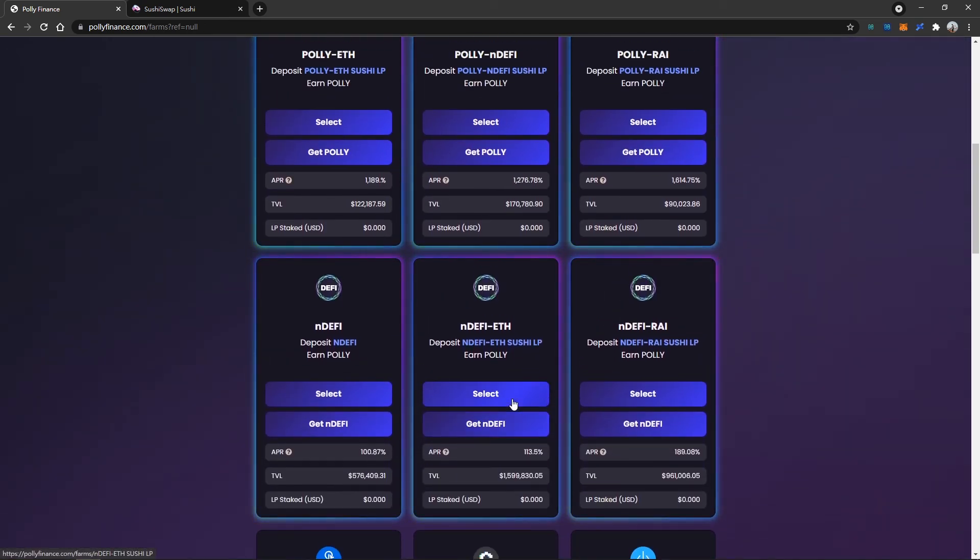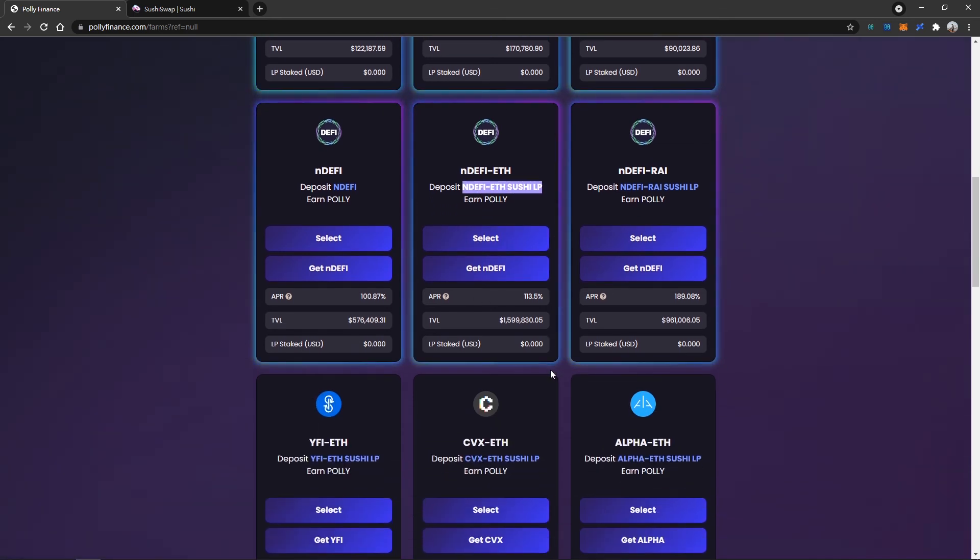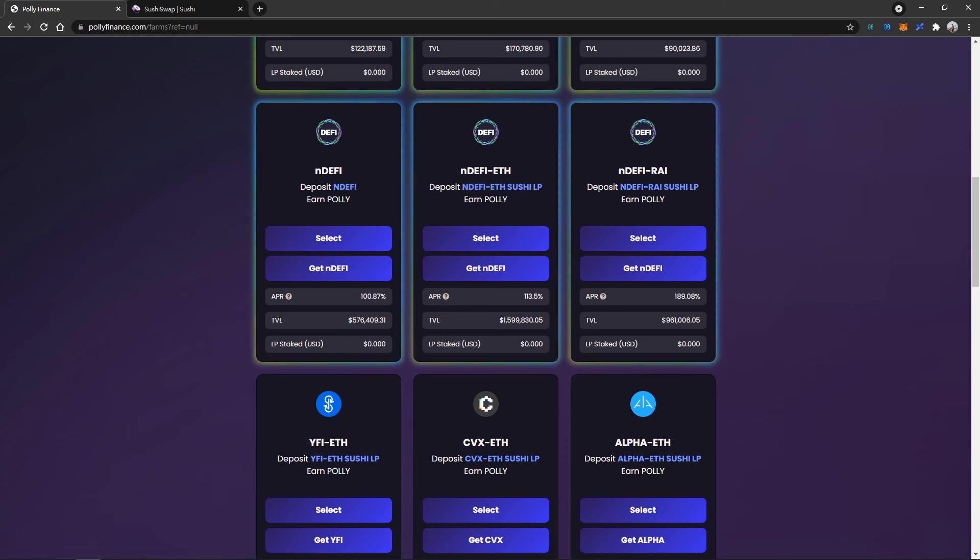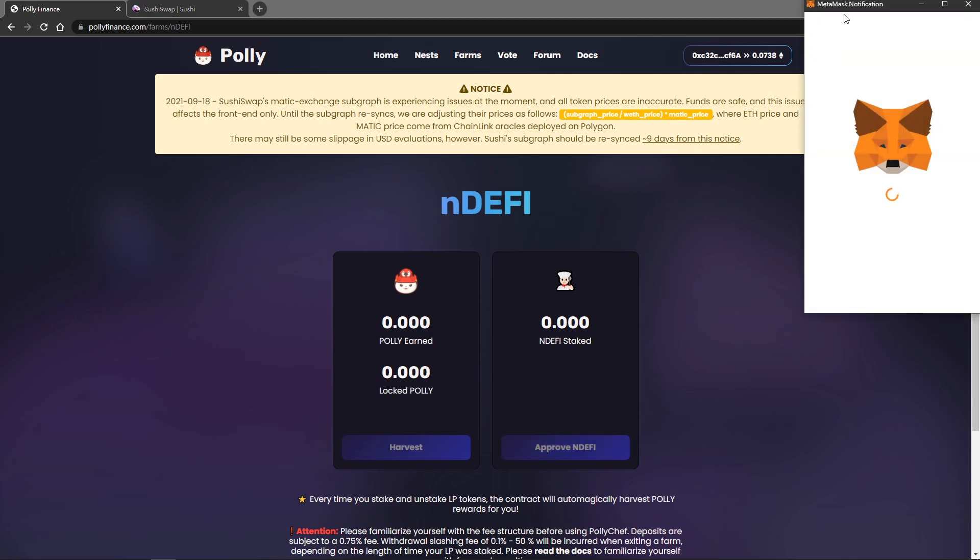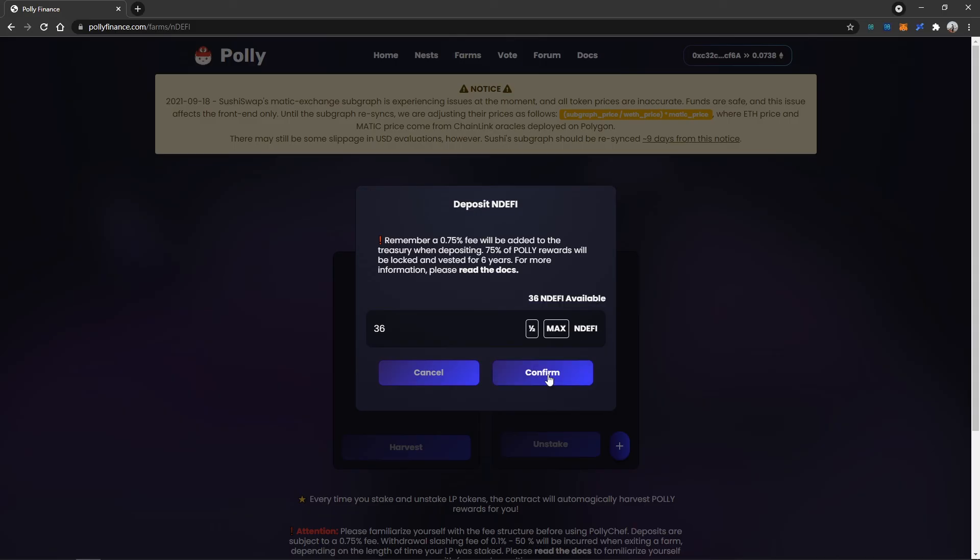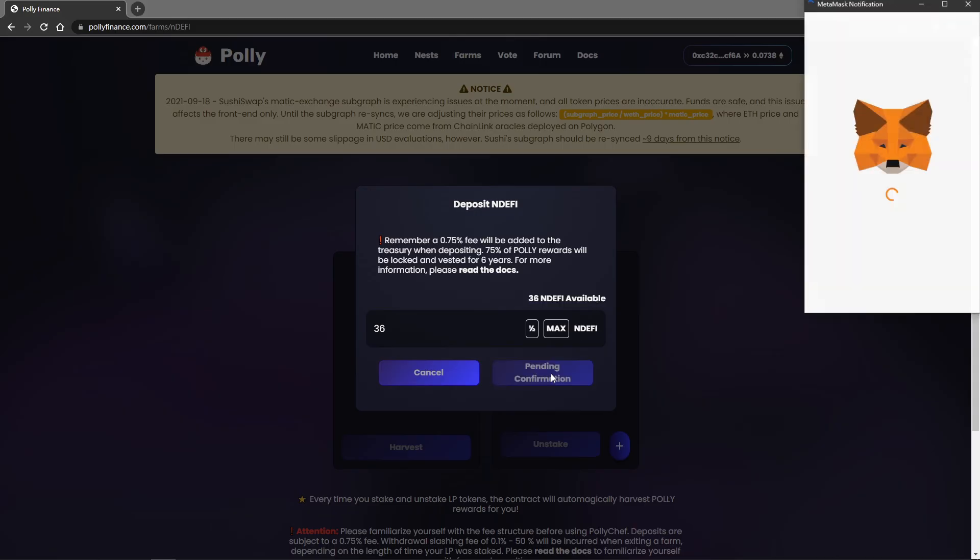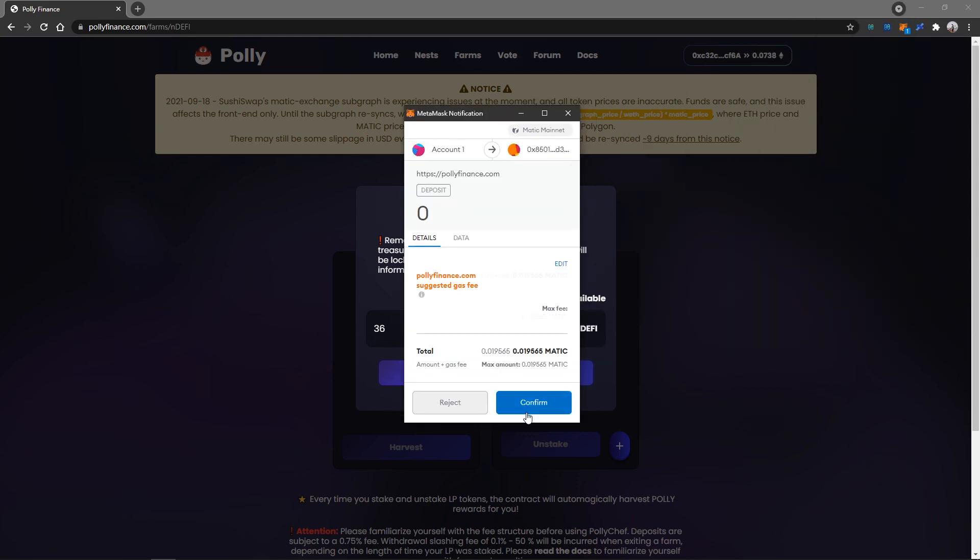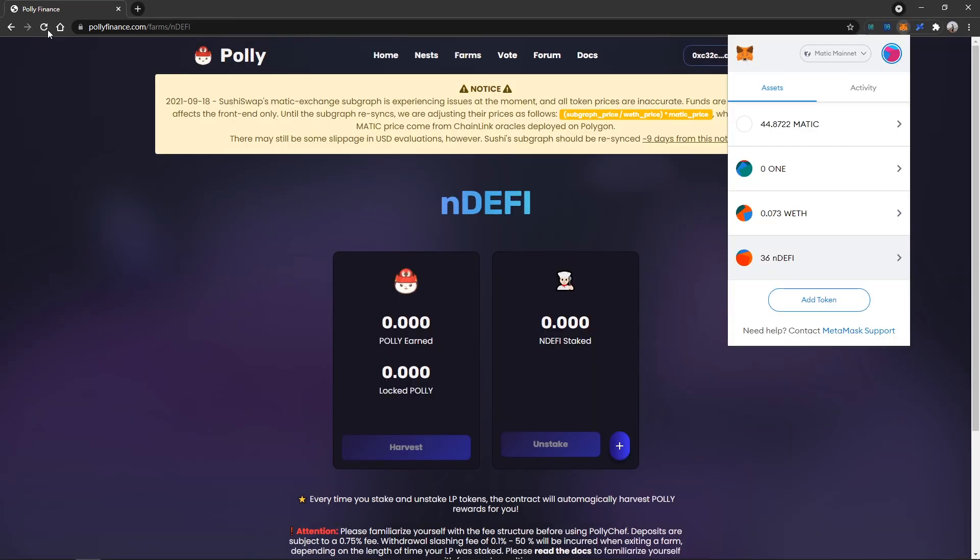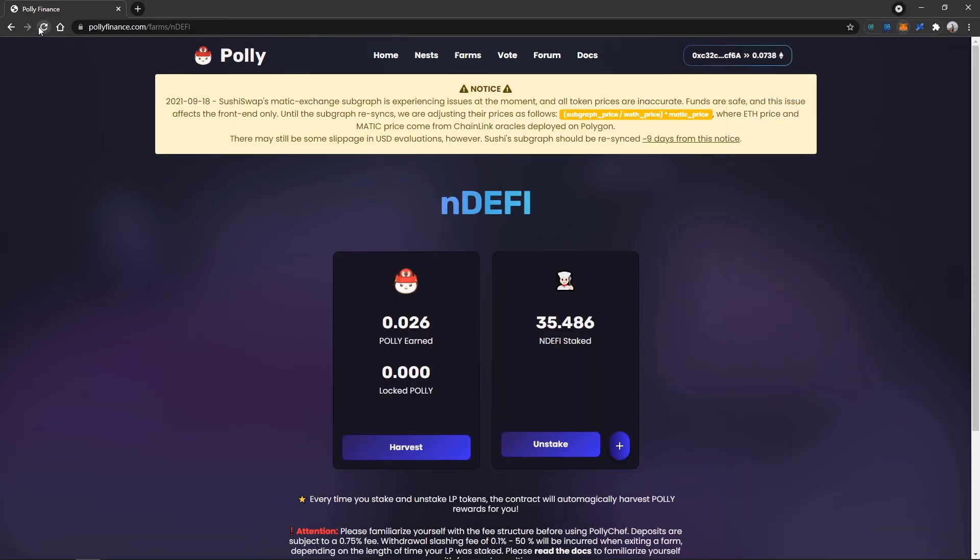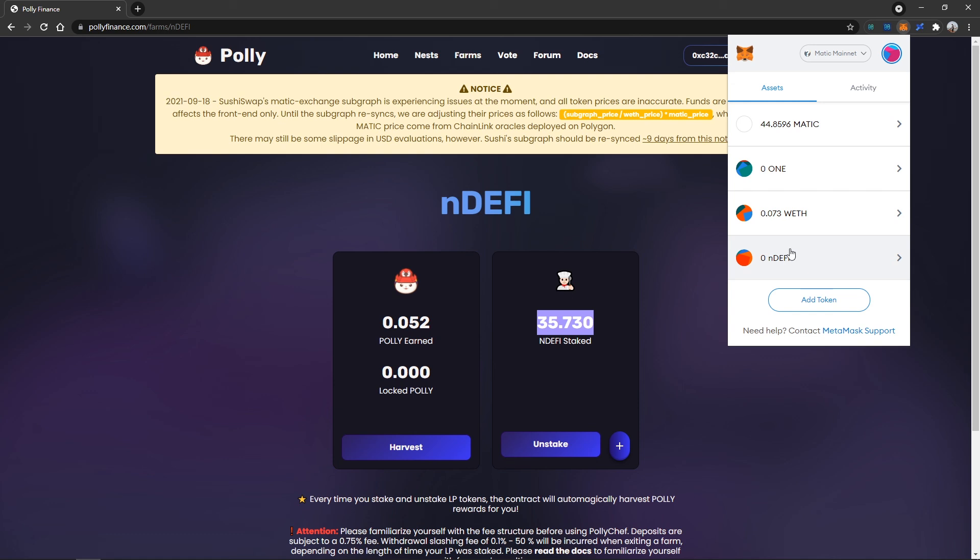But we can also maximize the use of nDEFI tokens by putting them into the Polyfarm to farm some Poly. In this case, I'll be depositing my nDEFI into the farm. Approve and deposit. Then all the nDEFI tokens have been staked into the farm. Now we can start earning some Poly as well.